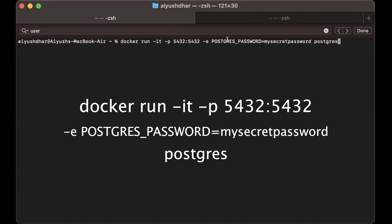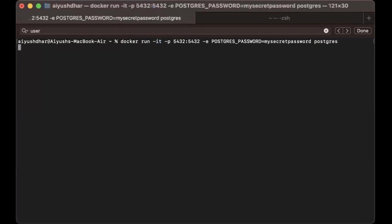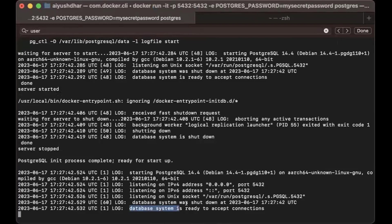And -e is used to set up environment variables. For setting up the environment variable for this image, we'll be using my secret password. Let me press enter. As you can see, once you get this log 'database system is ready to accept connections,' your database is set up.